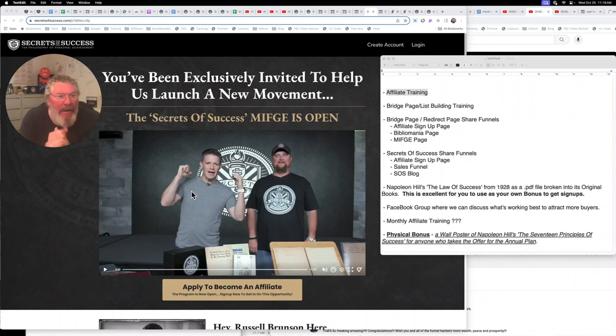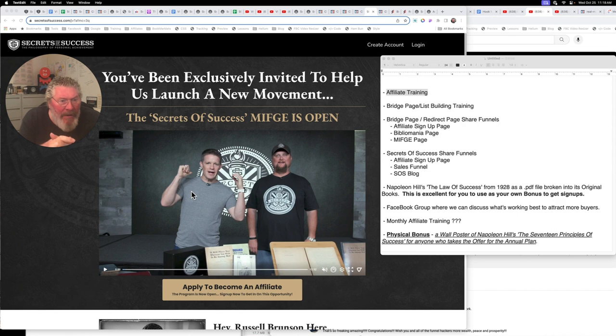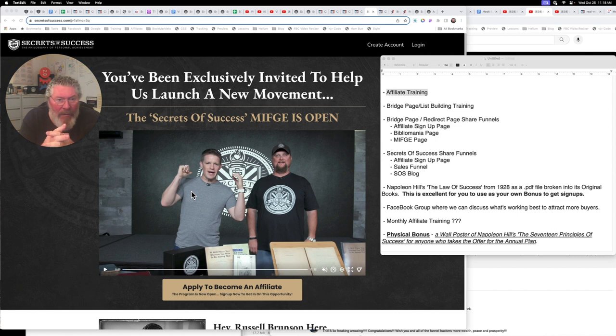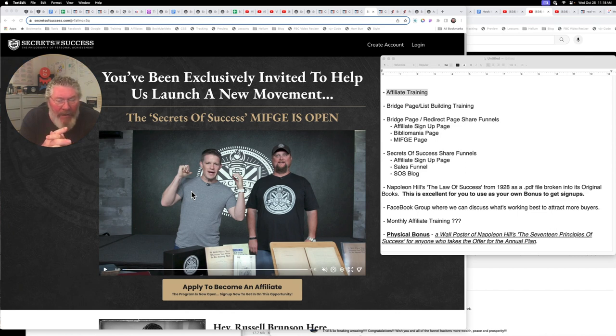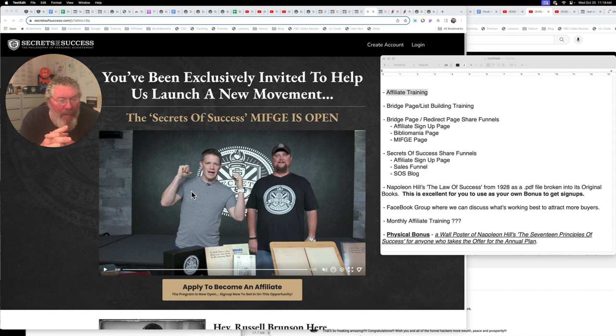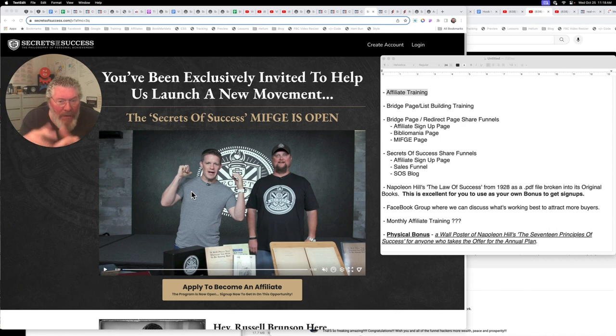All right, welcome back Secrets of Success affiliates and members. I want to jump in here today and apologize for not getting this out sooner, but with having COVID and everything, it's really slowed me down the last couple of weeks. But I wanted to go through what my bonuses are. I mentioned them in an earlier email and post, but I wanted to encourage all of you who are promoting this program to also come up with a list of your own bonuses that you are able to give out to others.